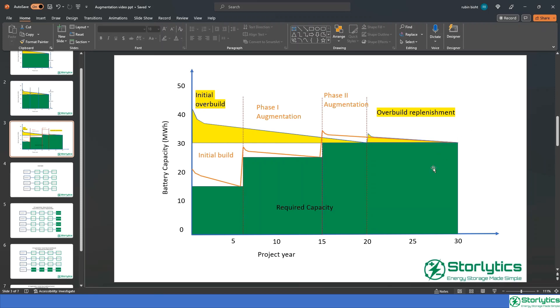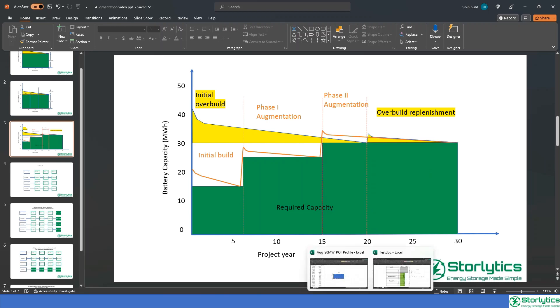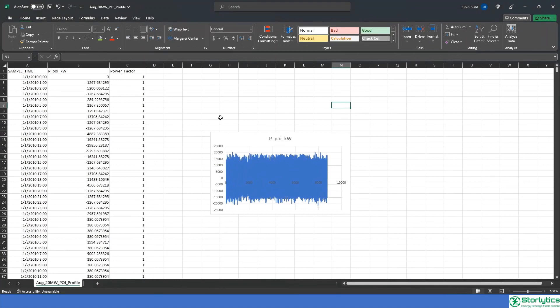Let's assume the battery we are modeling today is a grid scale, market facing battery that helps in services like energy arbitrage, regulation services, spinning reserves, etc. We have an example profile here that includes all the services that we will be using to determine the battery energy storage system degradation and viability.